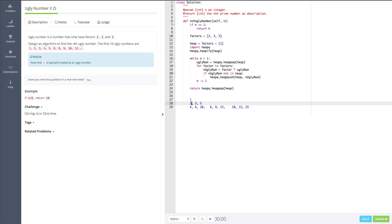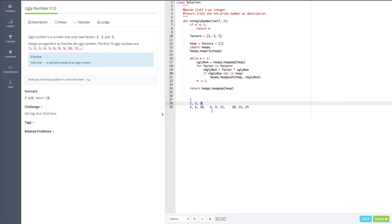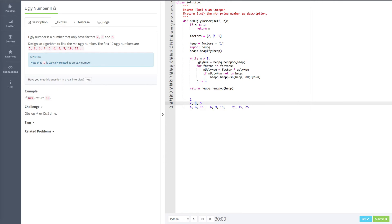And also based on 2, I multiply by 2, 3, and 5. And I will get 4, 6, and 10. So these are the new ugly numbers generated by 2. And also for this ugly number 3, I multiply by 2, 3, and 5. I got 6, 9, and 15. This is the ugly number generated by 3. And same thing for 5, I have 10, 15, 25. This is how I generate ugly numbers.